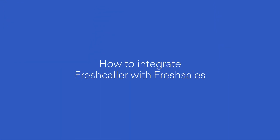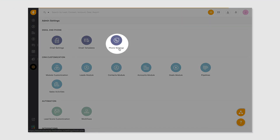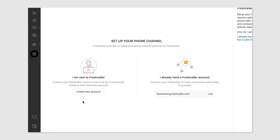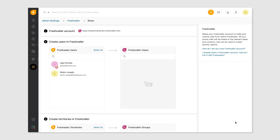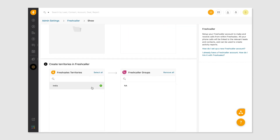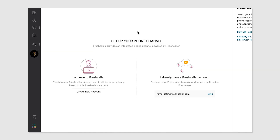From the admin settings in FreshSales, head over to the phone settings section. Here you can either choose to create a new FreshCaller account or integrate with existing FreshCaller accounts associated with your email address. If you don't have a FreshCaller account, you can quickly create one directly from FreshSales. Choose your FreshSales users who you want to allow access to your FreshCaller account and create the corresponding territories. Once the migration is done, you will receive a status report email confirming the migration was successful. Click Save and you've successfully activated your built-in phone.